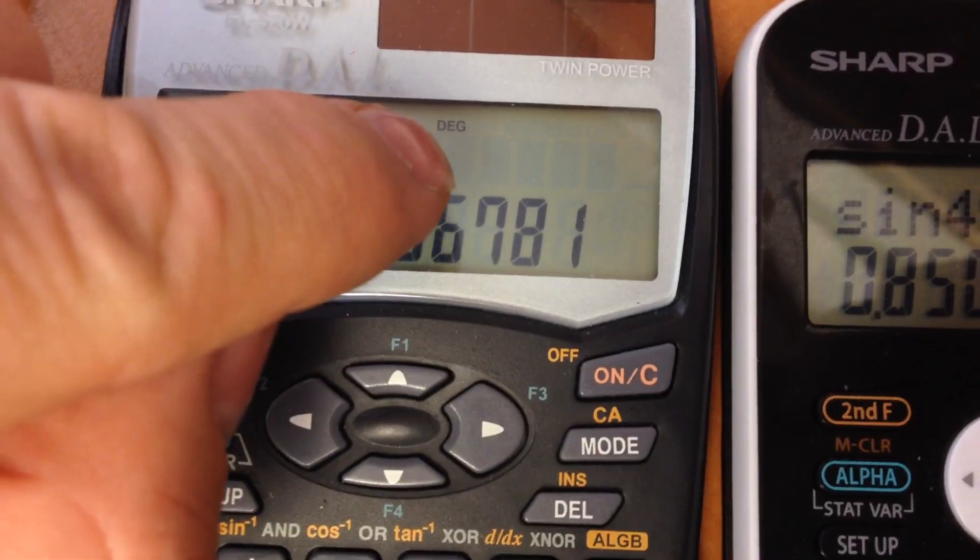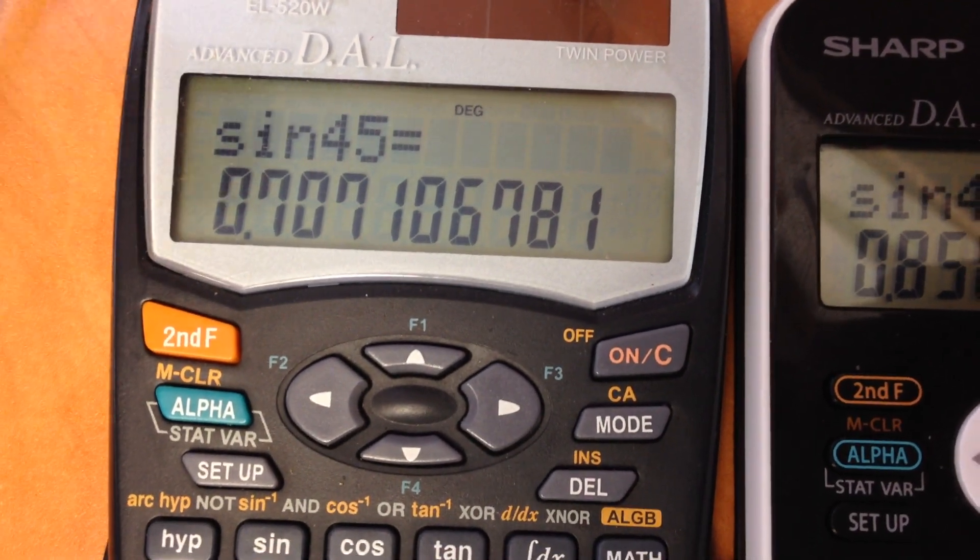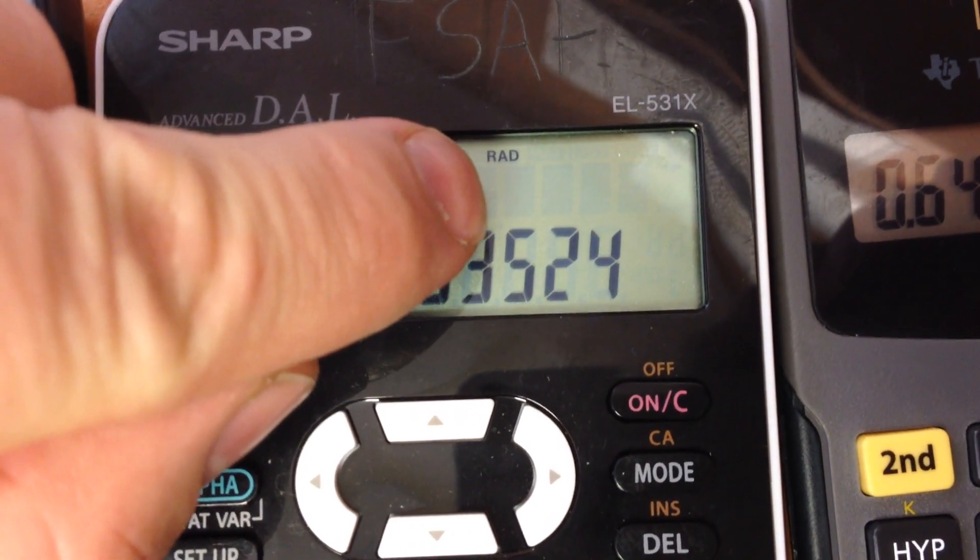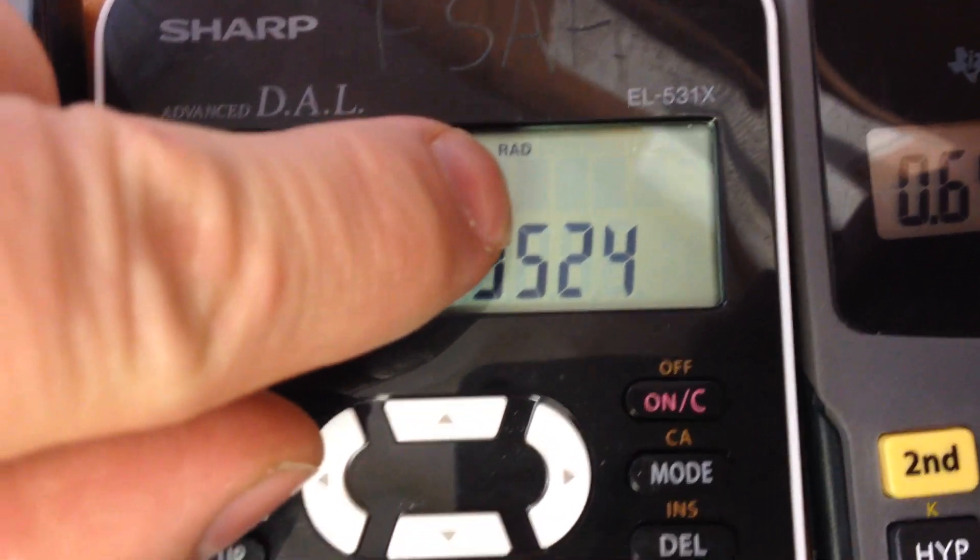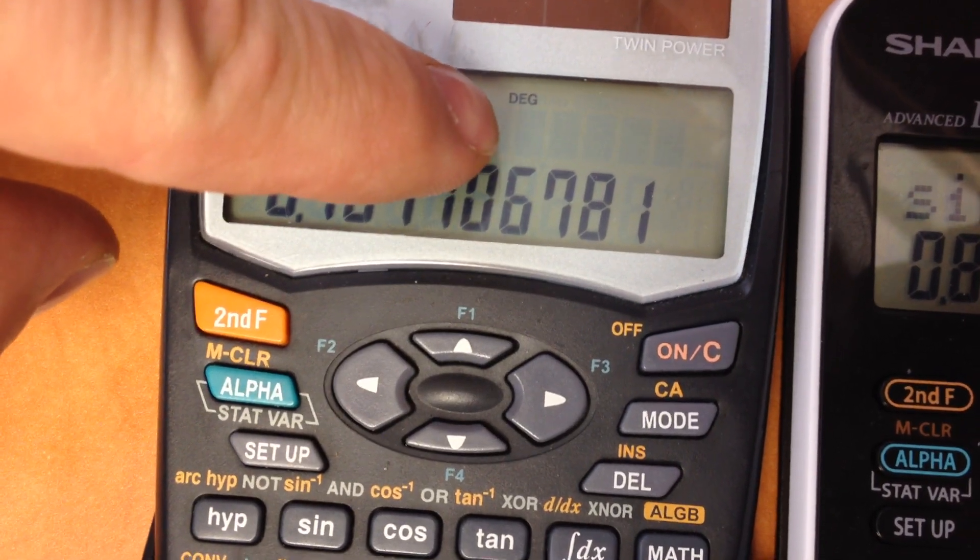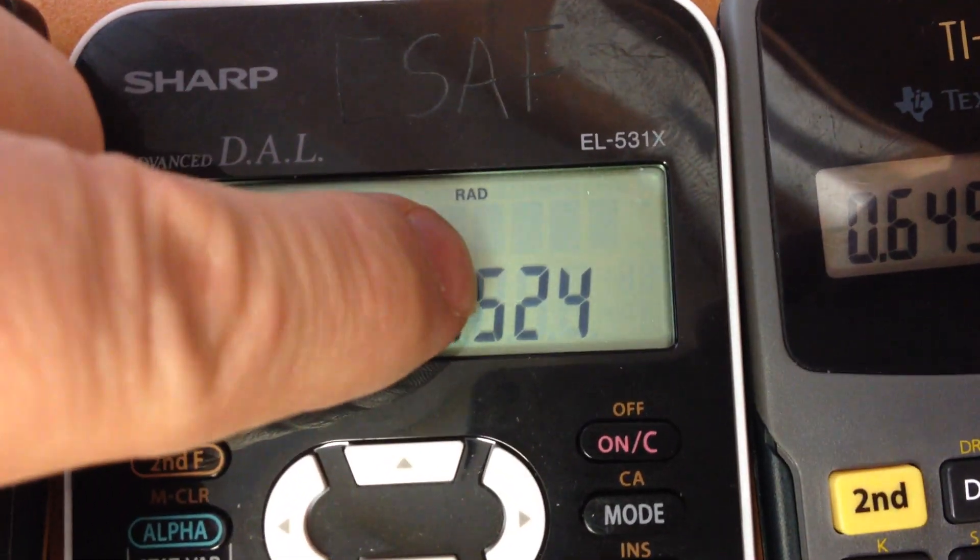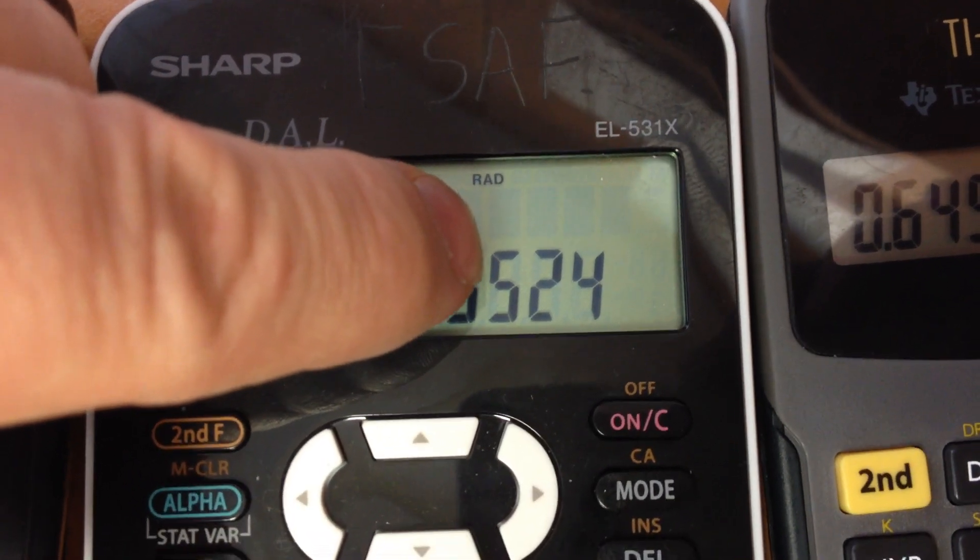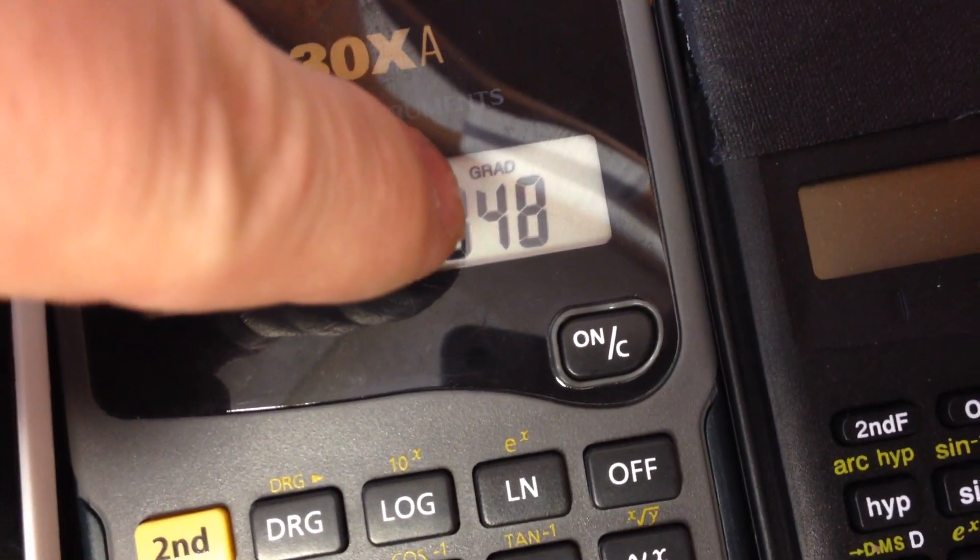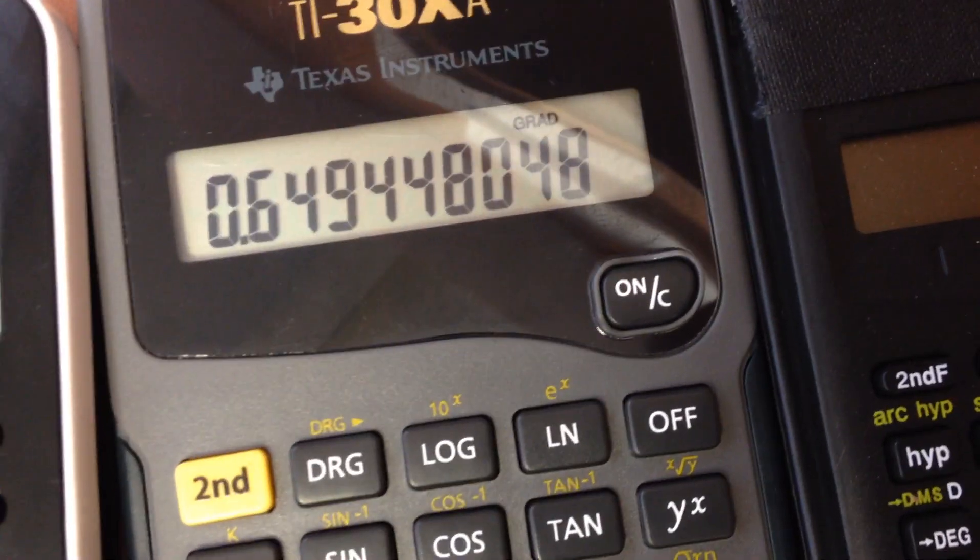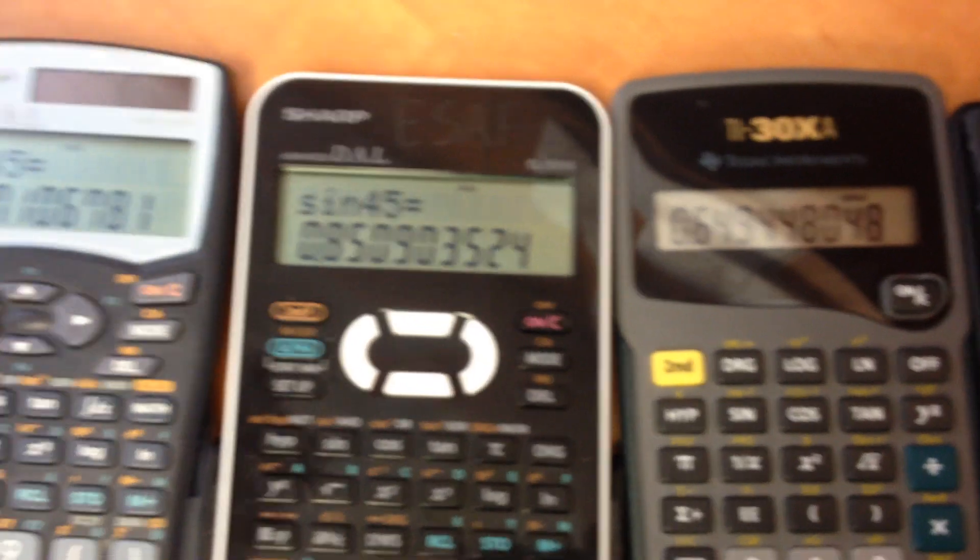This DEG stands for degrees, and the calculator works in degrees, minutes, and seconds. In this mode the calculator works in radians, whereas here 360 degrees make a circle, here 6.28 radians make a full circle, and here 400 gradians make a full circle. That's why you're seeing three different decimal numbers.